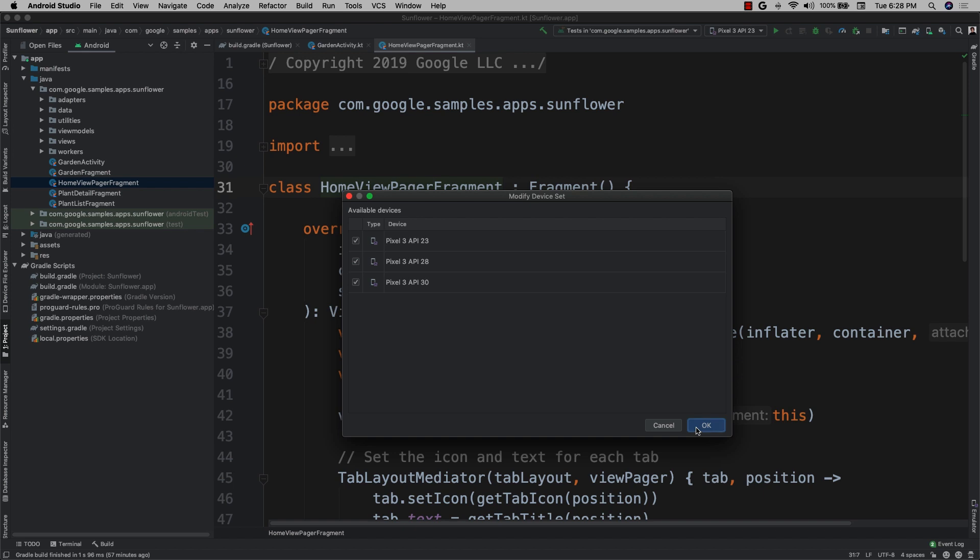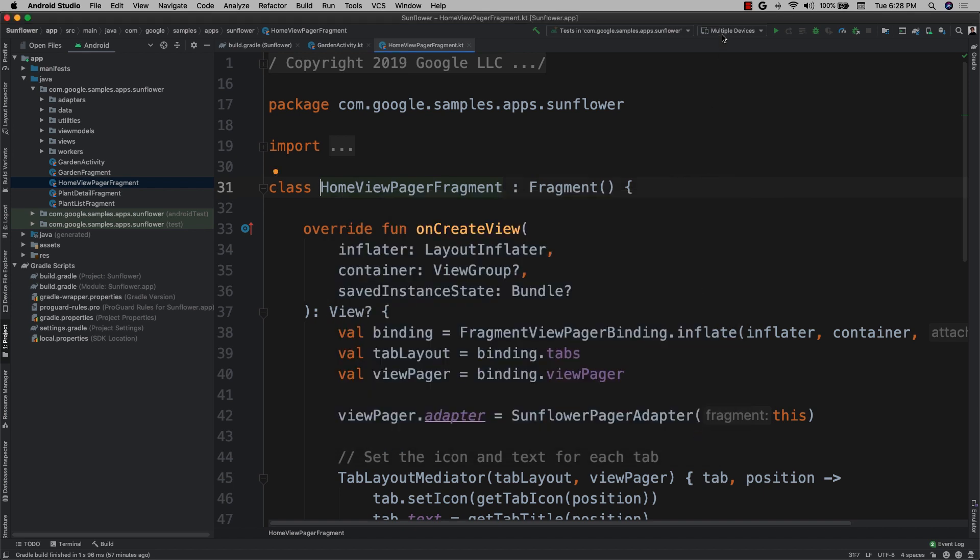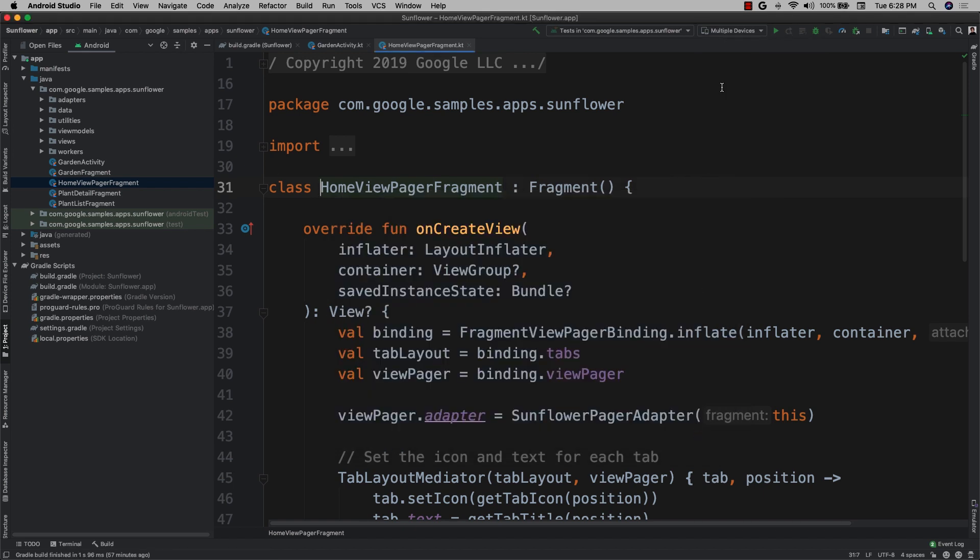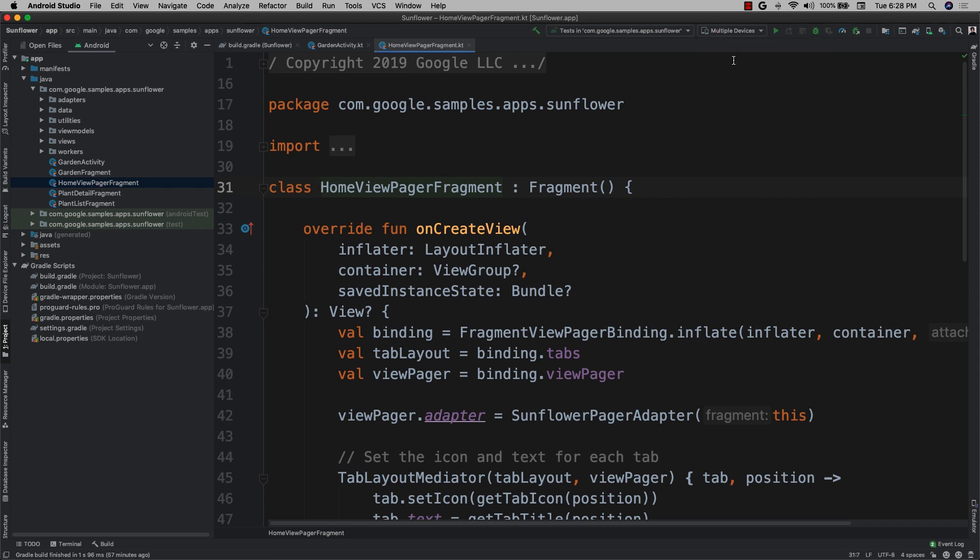Clicking okay in this dialog creates a persistent device set. This device set can be targeted like any other device by selecting multiple devices. After I've made this selection, I can run my tests as I usually would.